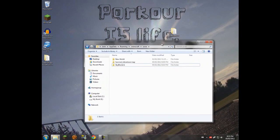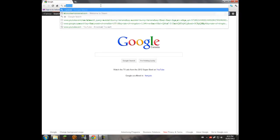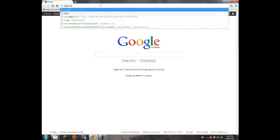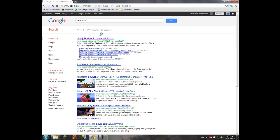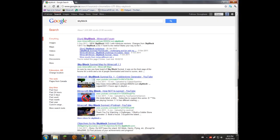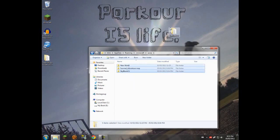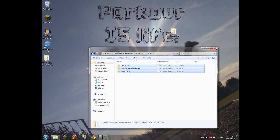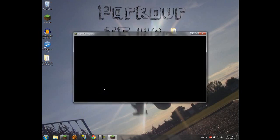Rather than going back and Googling, finding Skyblock, and downloading it all over again, all you have to do is just put another one in.